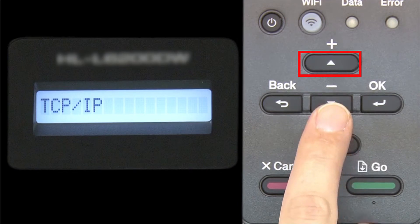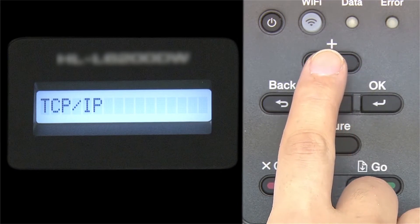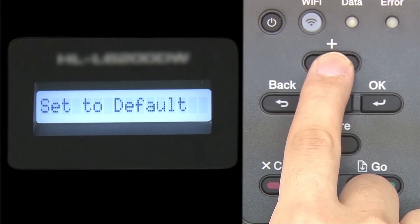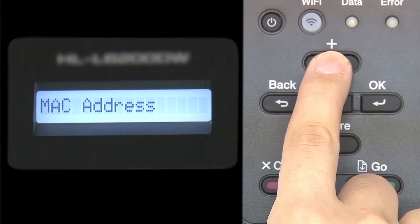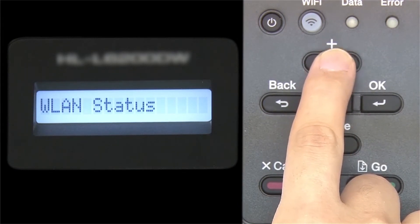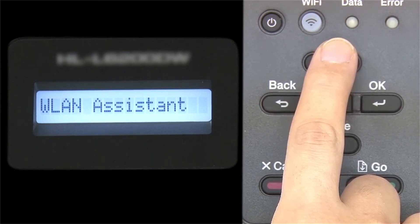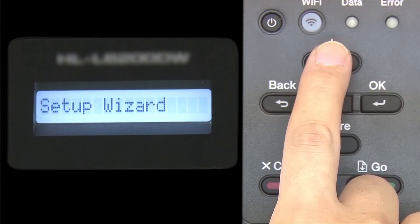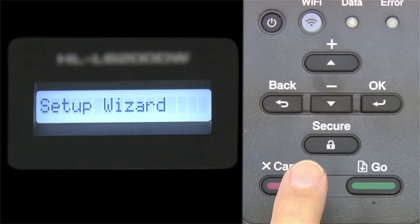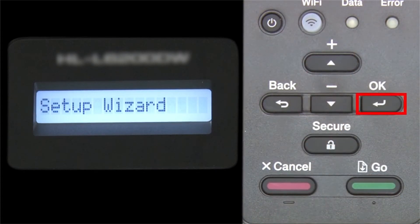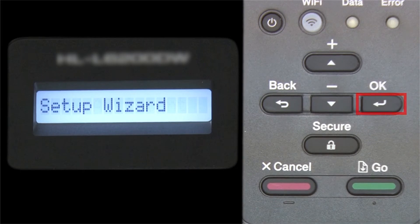Arrow up until Setup Wizard appears and then press OK.